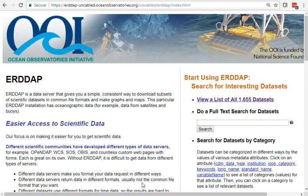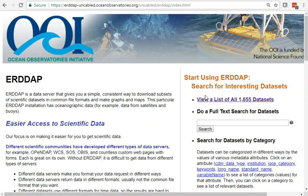I'm going to show you how to access OOI data using ERDDAP. This is what the ERDDAP homepage looks like, no matter what ERDDAP you go to, except for the logo change up here.